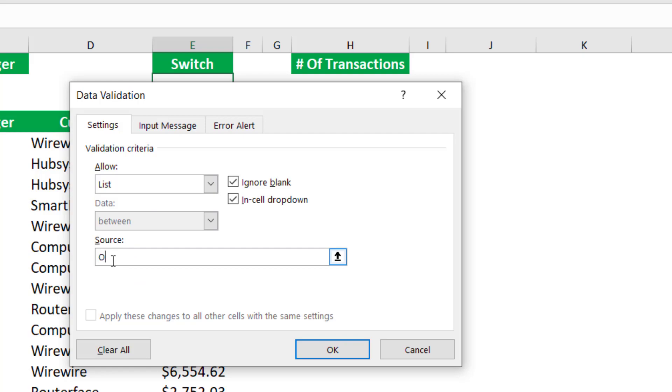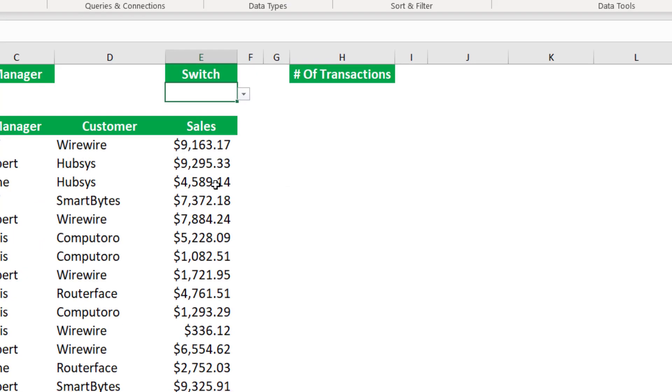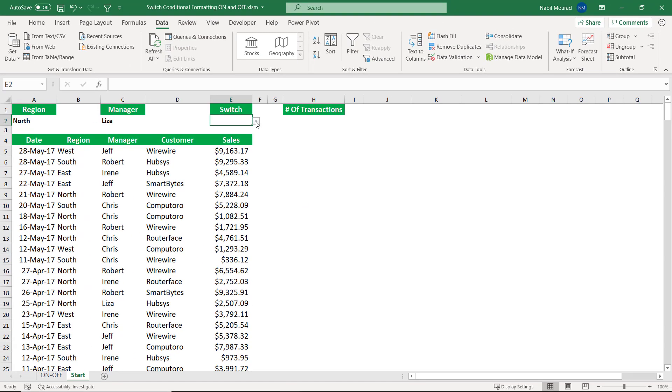I select list, and I'll be typing on comma off. I hit OK, and I would have created my drop list. Let's set it to on for now.